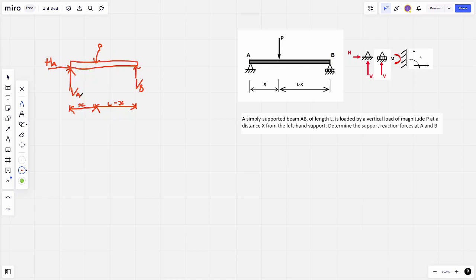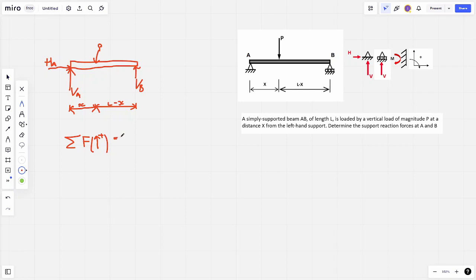With the free body diagram we want to determine reaction forces VA, VB, and HA. Since the beam is in static equilibrium, the sum of forces in the positive direction equals zero. Summing forces vertically: VA goes up, VB goes up, and P acts downward, so VA plus VB minus P equals zero.